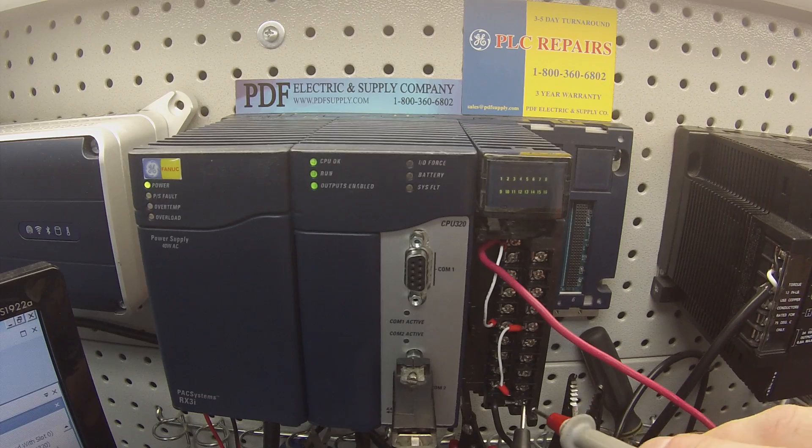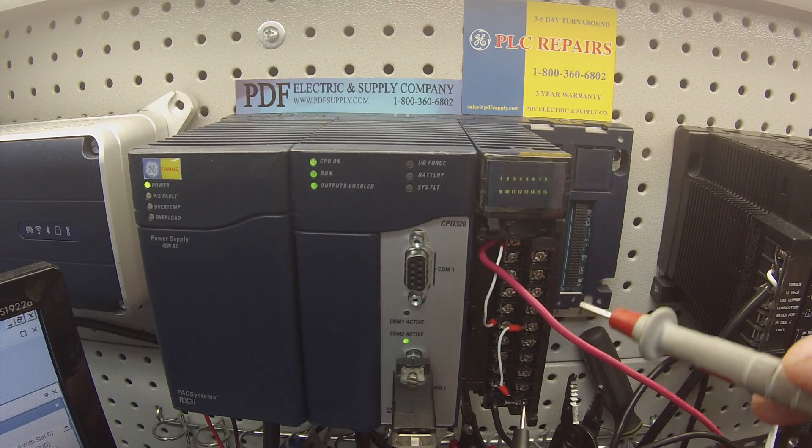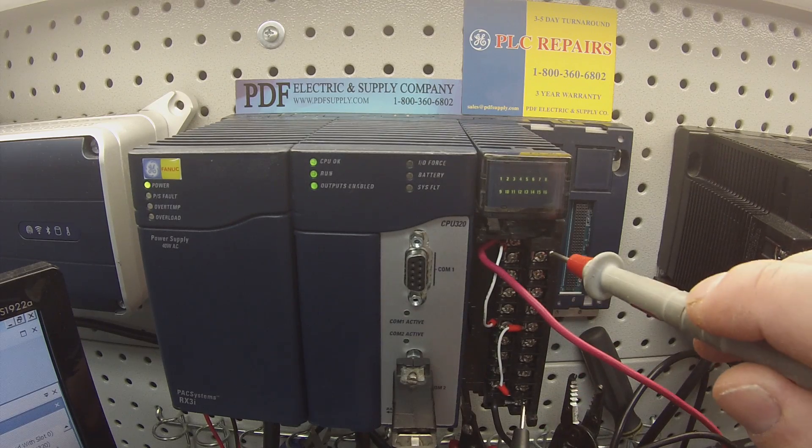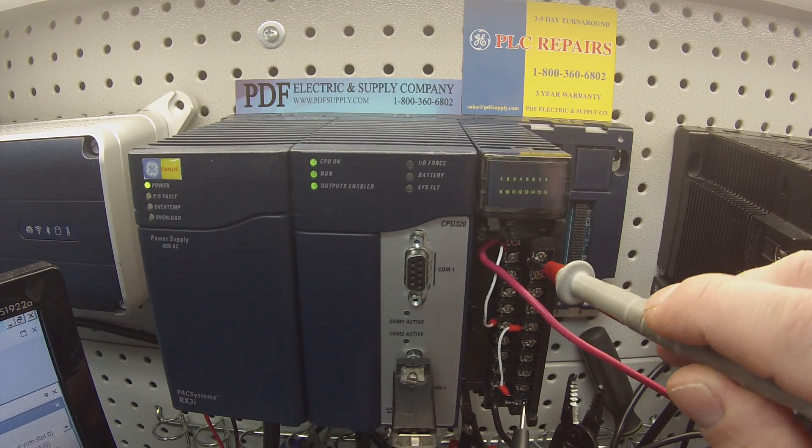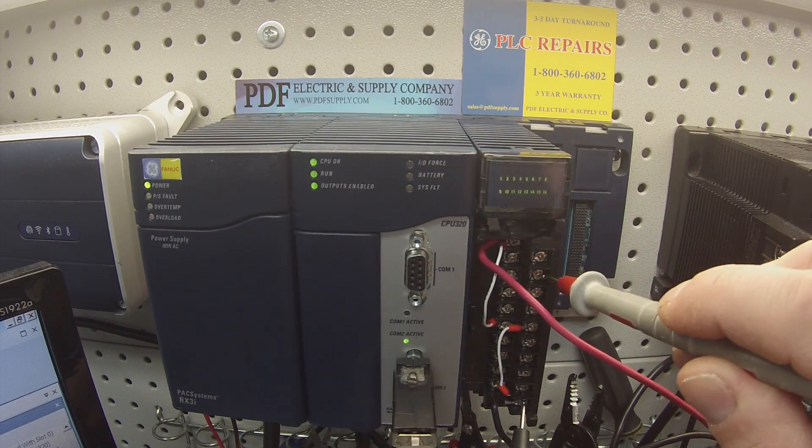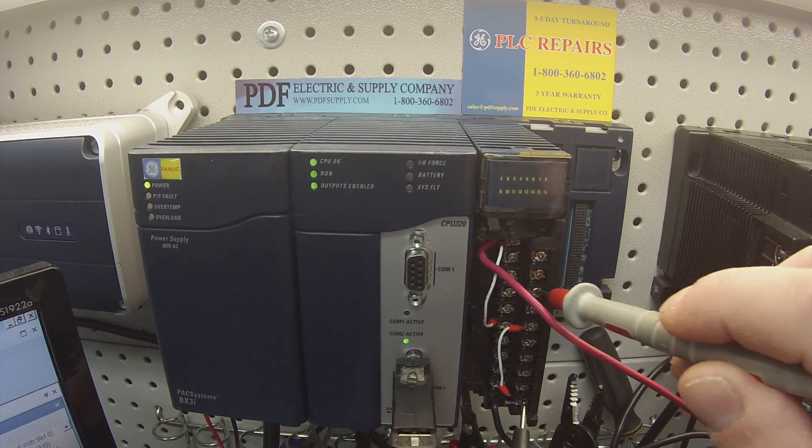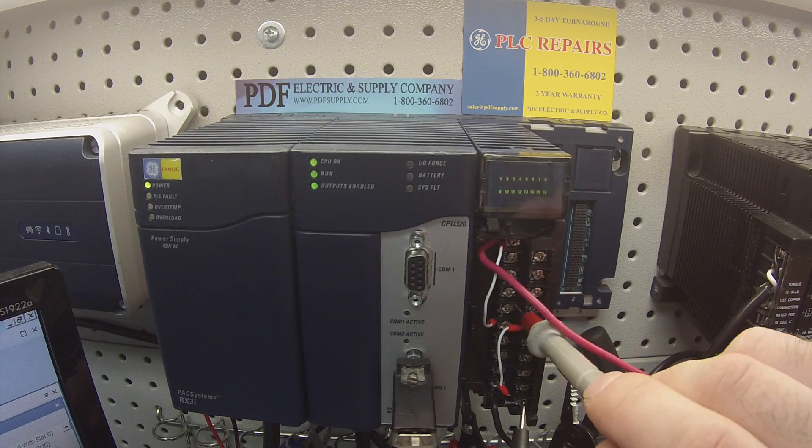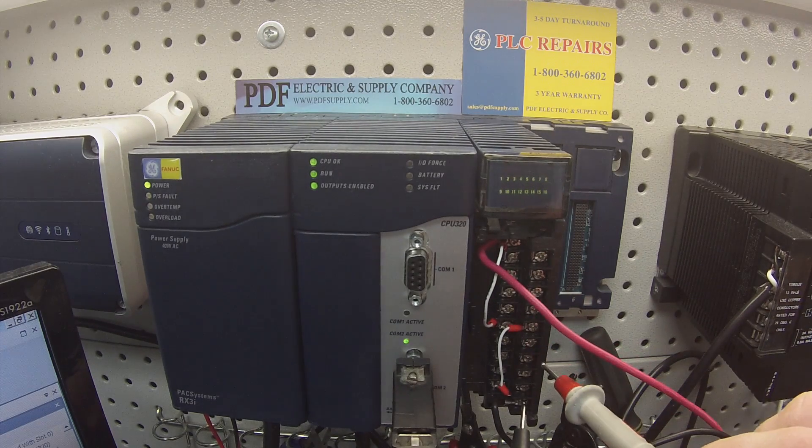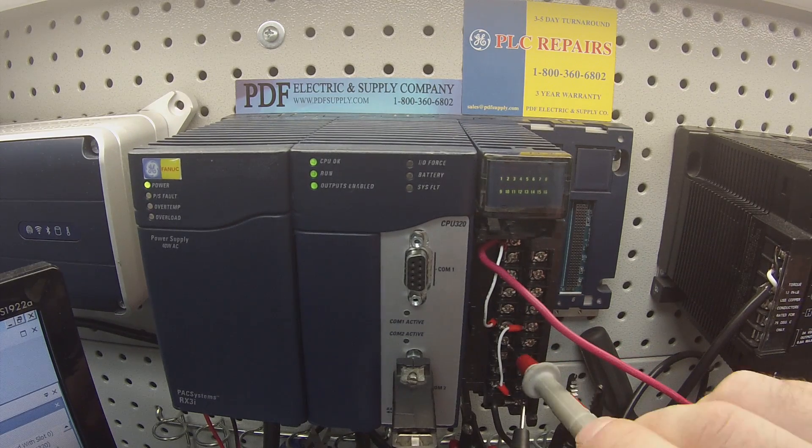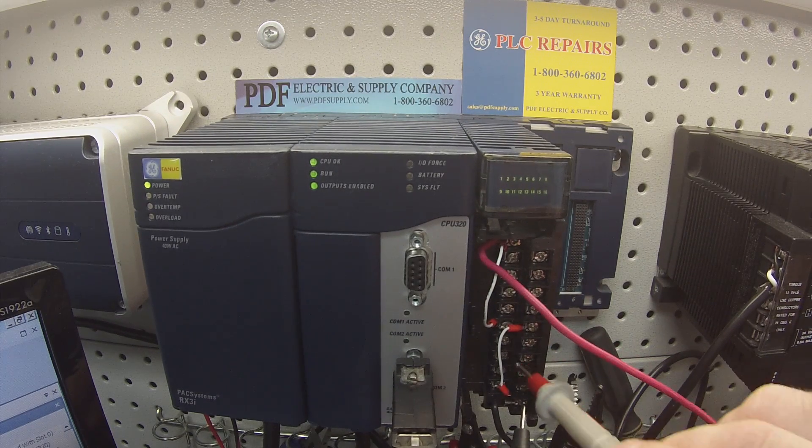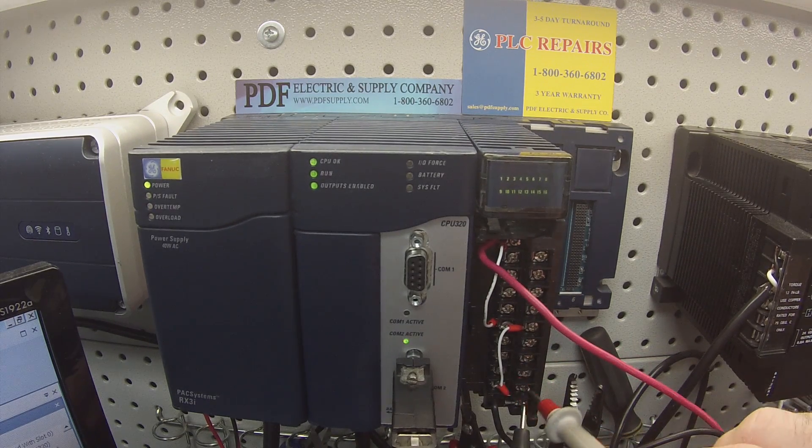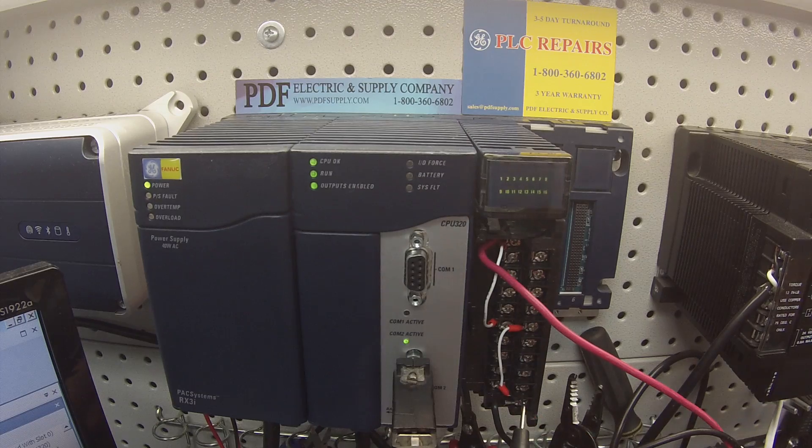I'm attached to my negative lead on the bottom right-hand side and I'm going to touch all my channels, eight on the top, eight on the bottom.